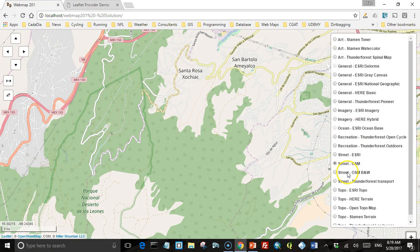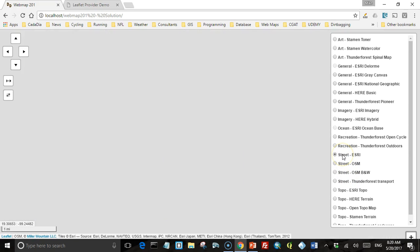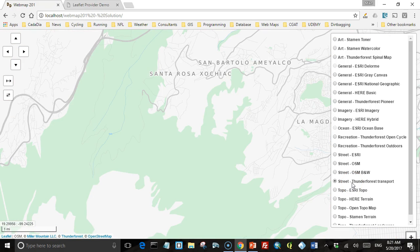OpenStreetMap also provides this background in a black and white version — same data, just in shades of gray. There are some other street maps available too. Esri has a street map that looks like this. Bunda Forest has a transport map that highlights the main arteries for trucks. A lot of the other layers have pretty good street data as well.